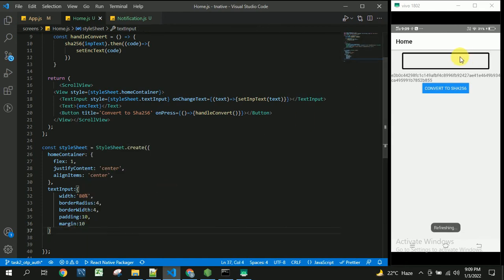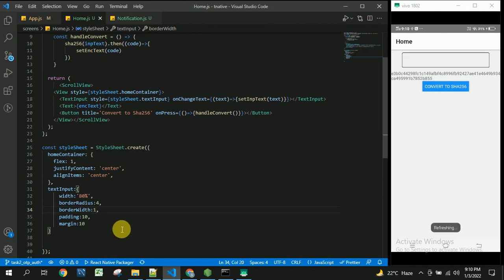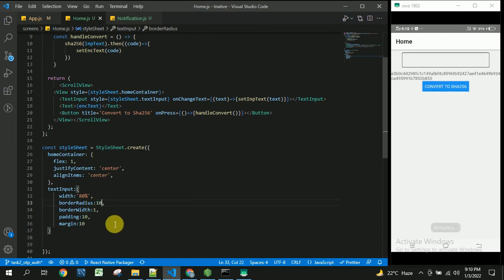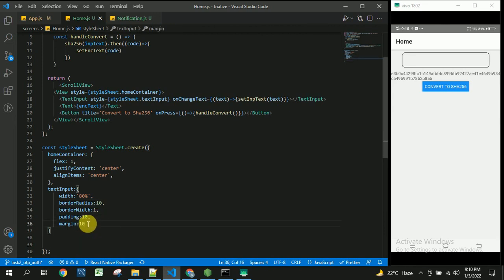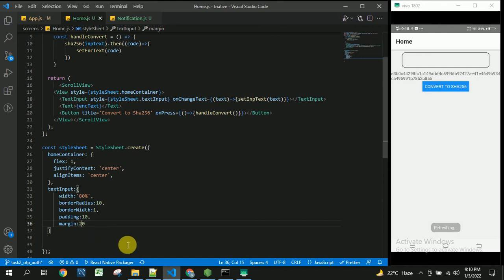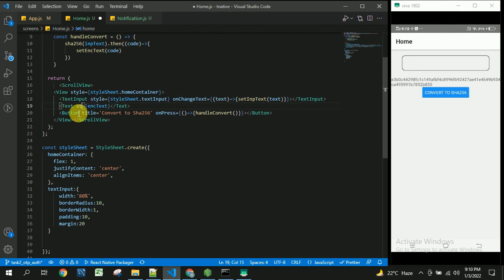We've got this input text border radius. We can decrease border width, we can decrease it to 1 and border radius to 10. It's looking good now. Now we'll take margin will be 20. Okay, now we'll apply the styles to text.